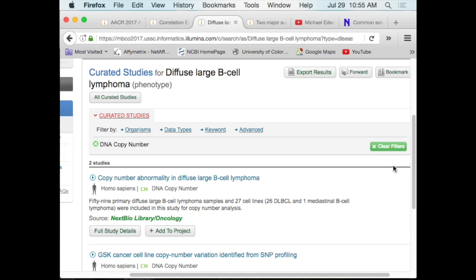Are there any copy number changes that are associated with my expression changes? This will also give you a way to combine data. I can take an RNA expression study, compare it to a somatic mutation study. Are any of those genes the same? If they are, that's a home run — two pieces of information.